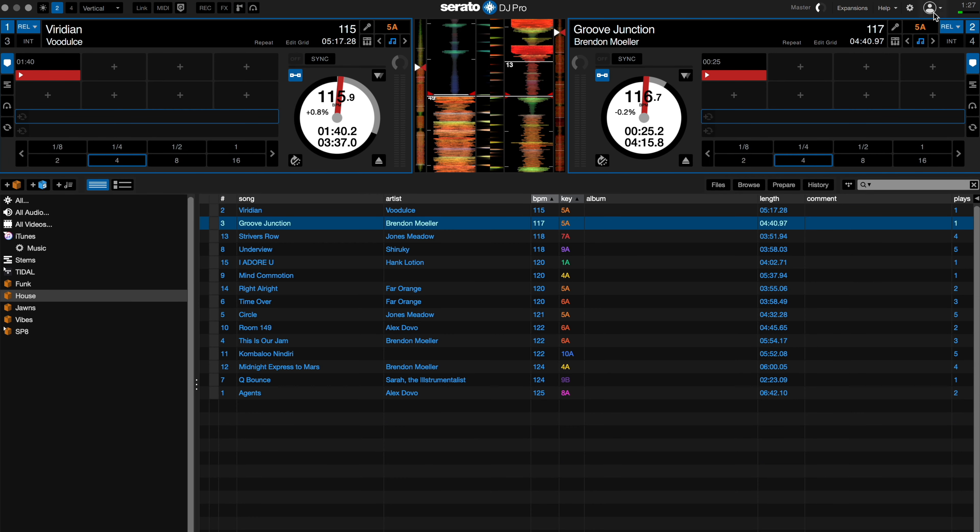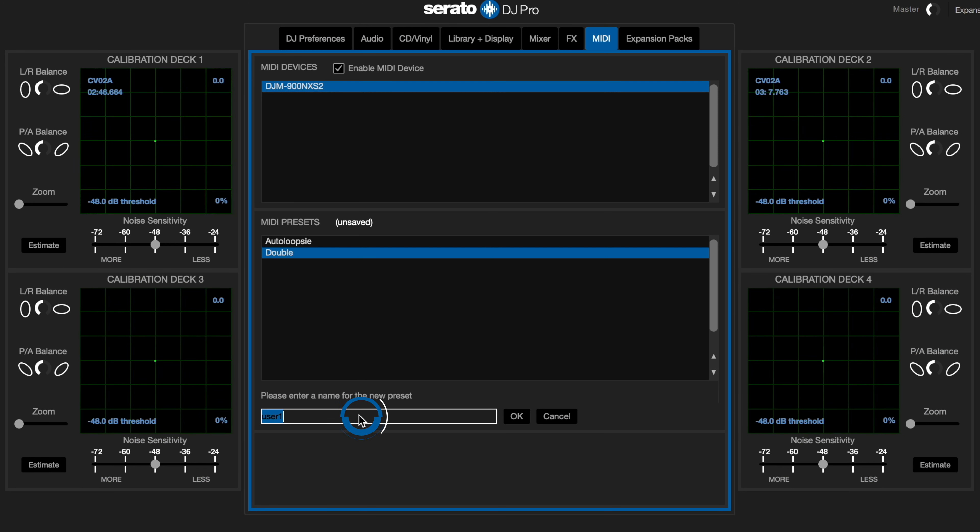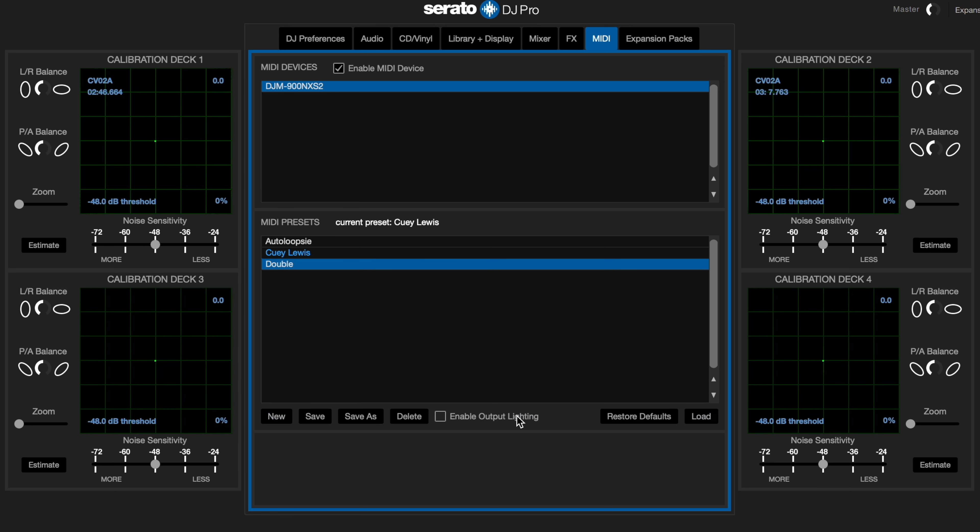To save your MIDI mapping, you can go to your MIDI tab in Serato DJ settings and press save, and then name the mapping. I'll call this mapping QE-Lewis. You can save several mappings here and load them when you're ready to use specific ones for specific devices.